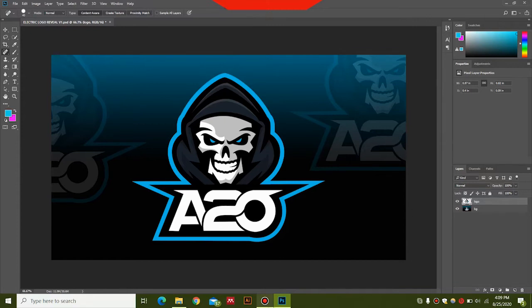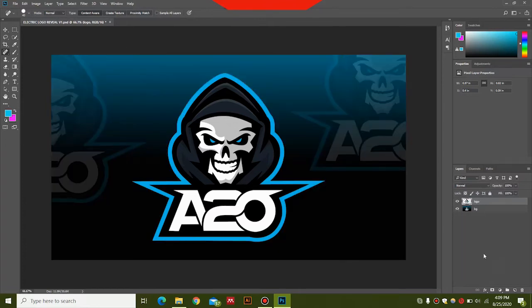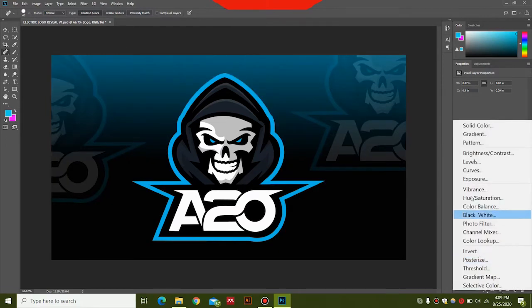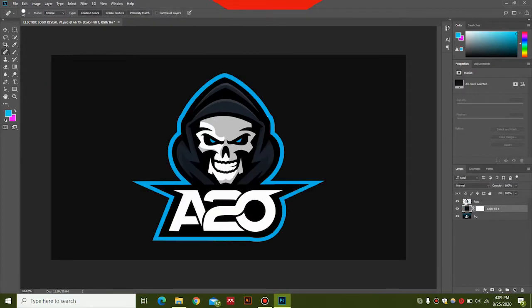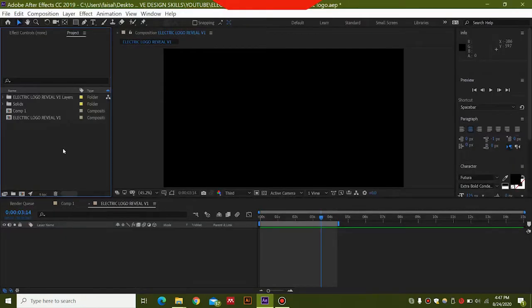First of all we need to jump into Photoshop and prepare our file for using it in After Effects. You need to import your logo in Photoshop and you can increase the size of the logo. You can also prepare a background or just use a solid color like black or any color that you like, drop it beneath your logo, and then export this file. This animation will use the Saber plugin which I will teach you how to install in a minute.